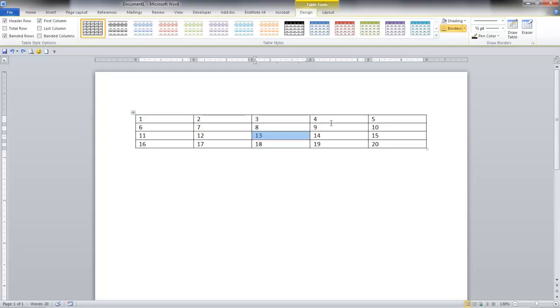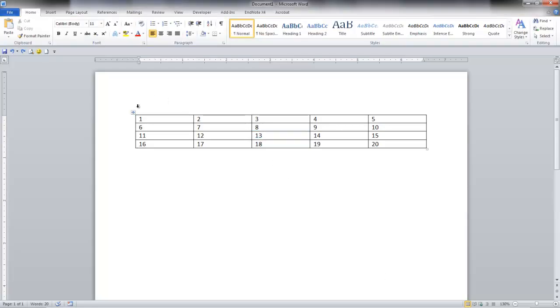So I have my Word table here and you can see I've numbered it so we can see what it does. Let's say here at number 8 we need to put in another cell and push the other items down.